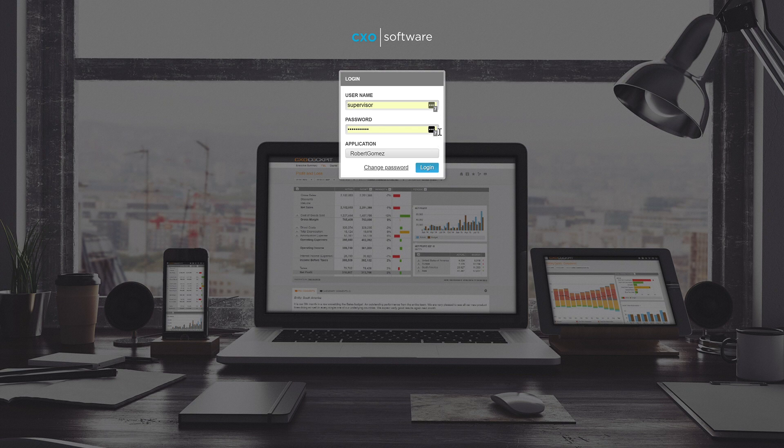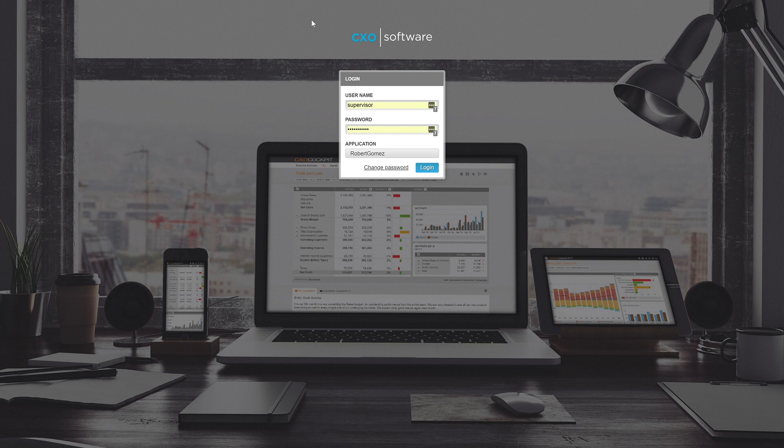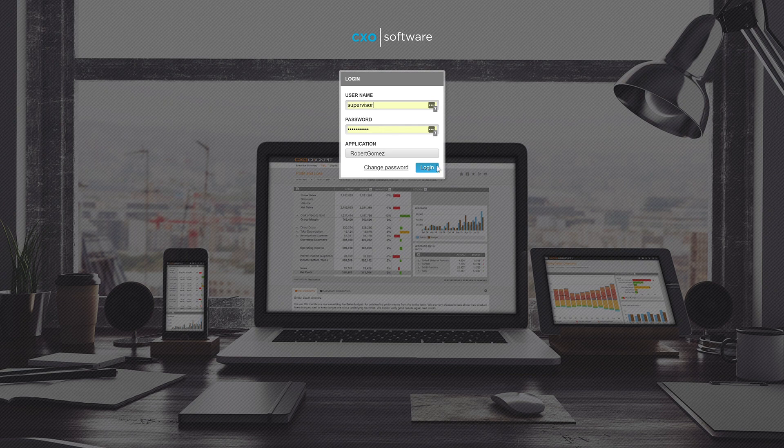CXO is a web-based application. The screen can look somewhat like this, and of course it's customizable to a customer's needs. We'll go ahead and log in now.